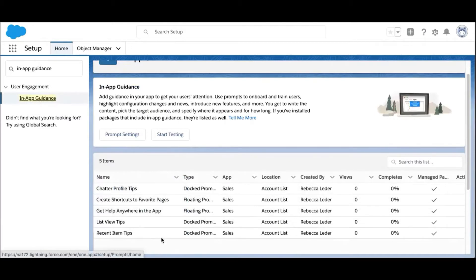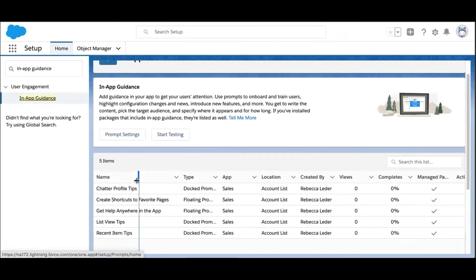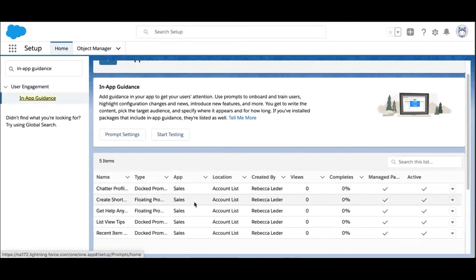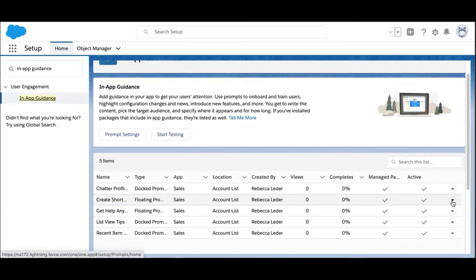Since we've already installed the package, we can go right ahead and check out the prompts on the in-app guidance setup page. Now you may be asking how we determine which five features to highlight. We asked Trailblazers and MVPs a simple question: What pre-built prompts would you love to show your users without having to build them yourself?